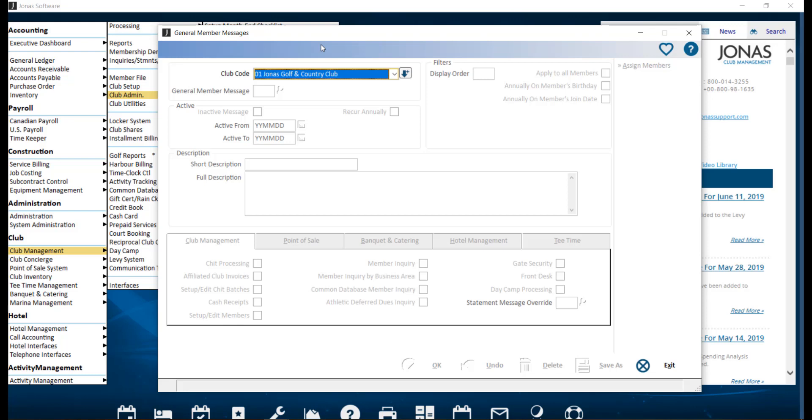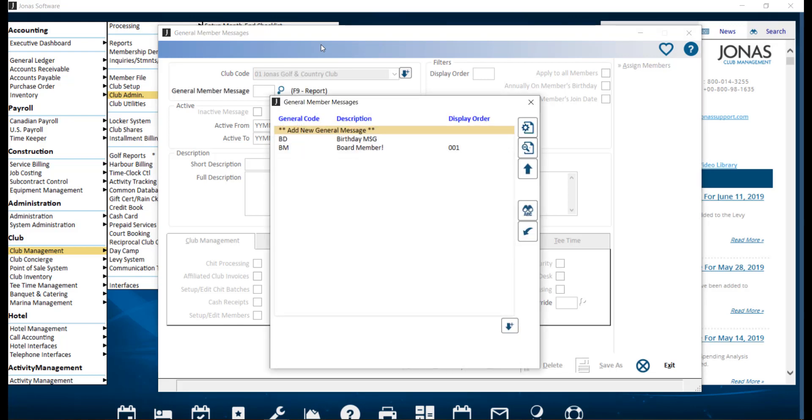First, select your club and then fill in the following fields. For the general member message, if you want to create a new message, click Add New General Message, or click an existing message to edit it. Let's take a look at our birthday message.